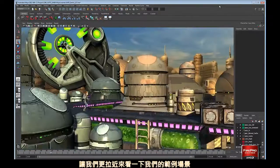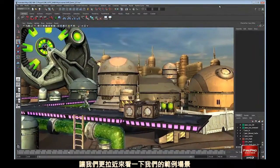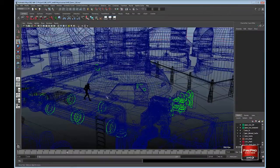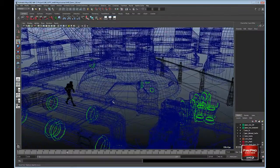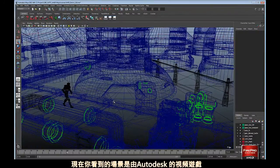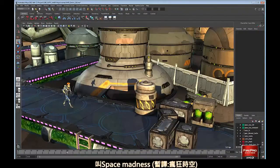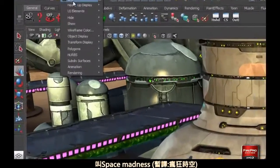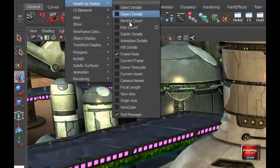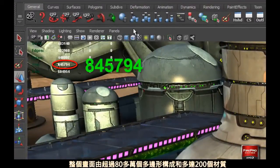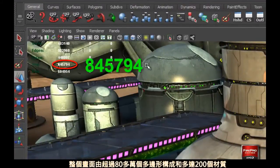Let's have a closer look at our example scene. The assets in our scene come from Autodesk's video game called Space Madness. The scene consists of over 800,000 polygons and over 200 megs of textures.